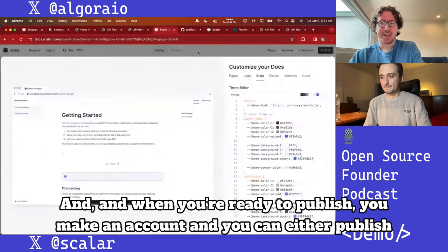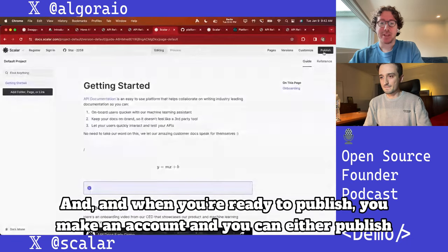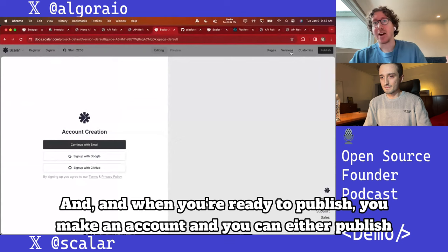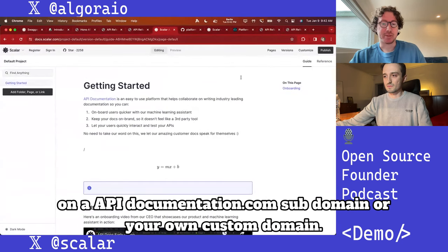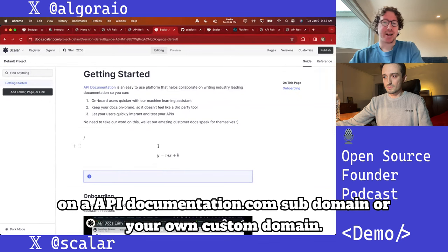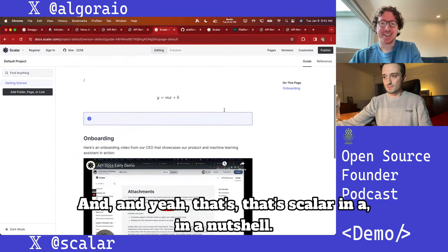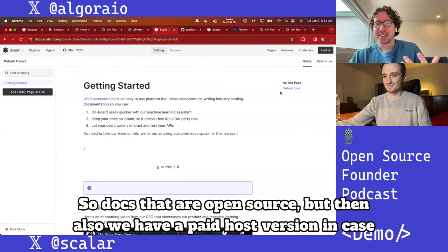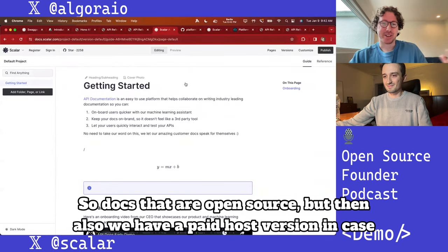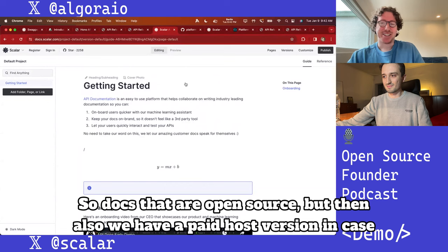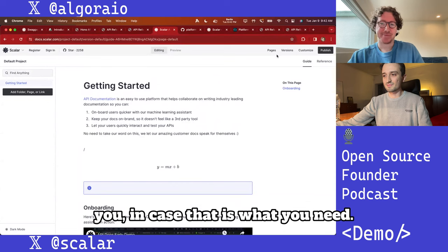Customization is easy — change themes, light mode, dark mode. When you're ready to publish, you make an account and can publish on an apidocumentation.com subdomain or your own custom domain. That's Scalar in a nutshell: open source docs, plus a paid hosted version if that's what you need.